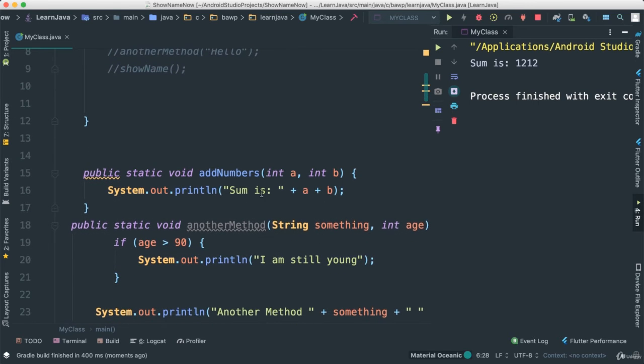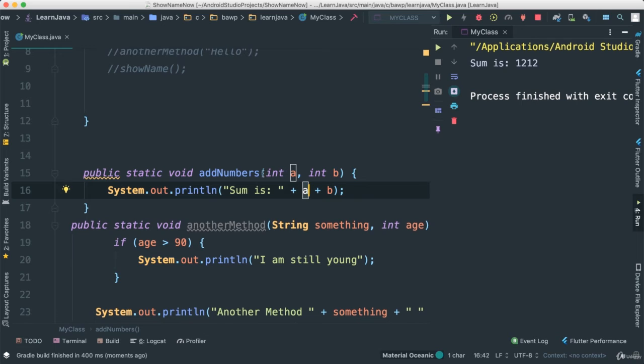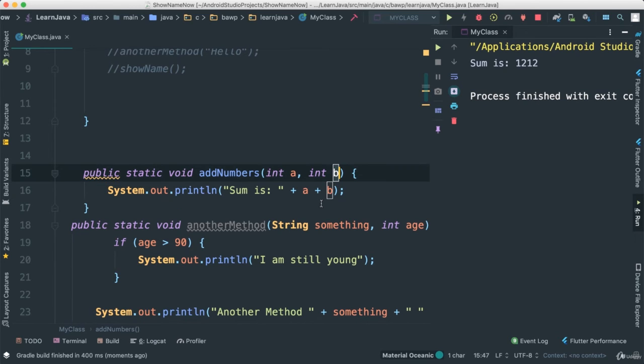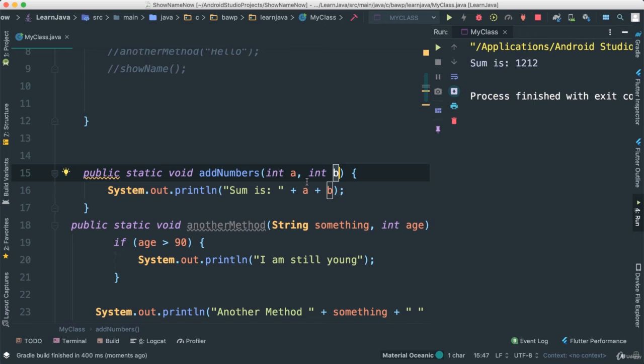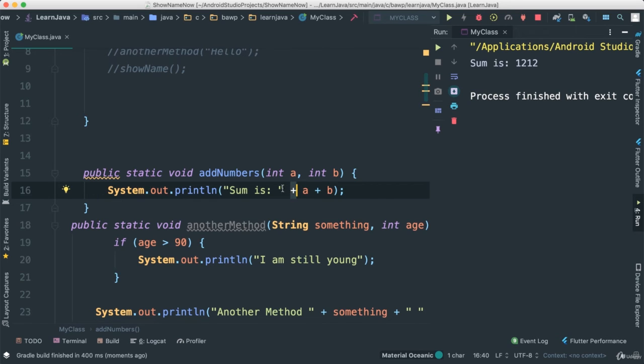Well, we say here 'sum is', and of course this is a string, as you know by now. And this plus is concatenation. And then what is happening here, we have a, whatever we are passing in our addNumbers, and b, whatever also we are passing as integers. These are parameters. We specified. But why is it that we are getting 1212? Because 12 plus 12 should be 24. Well, the problem here is very simple. We say that the plus, the addition here, in this case, this is concatenation. We are concatenating, we are not adding.